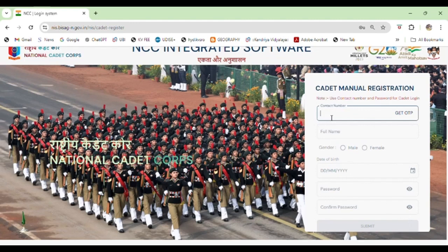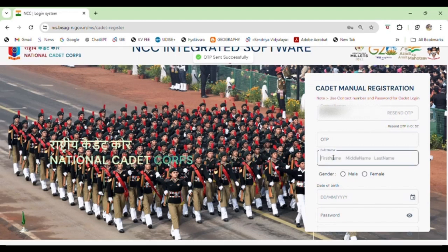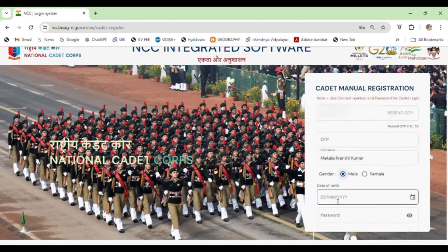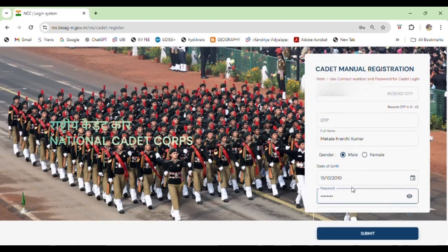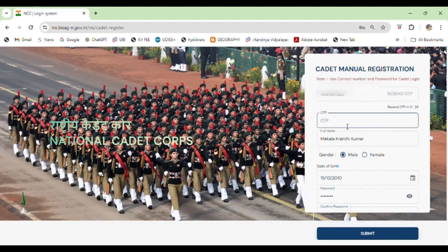Then we will fill in the cadet number and mobile number, then get OTP, update the full name of the cadet, then email and date of birth.